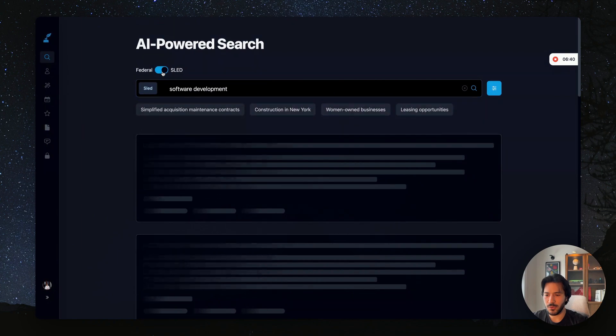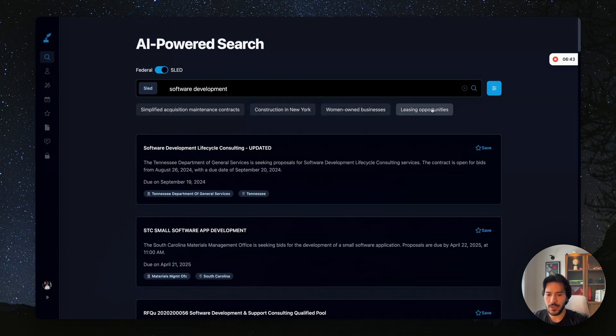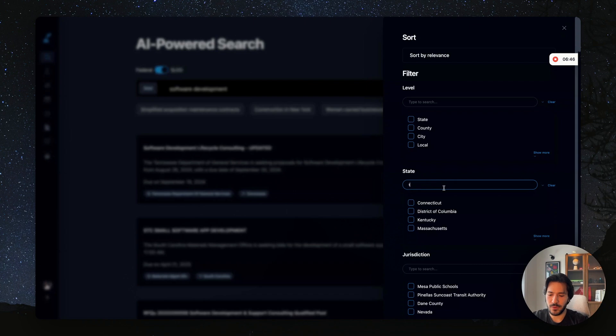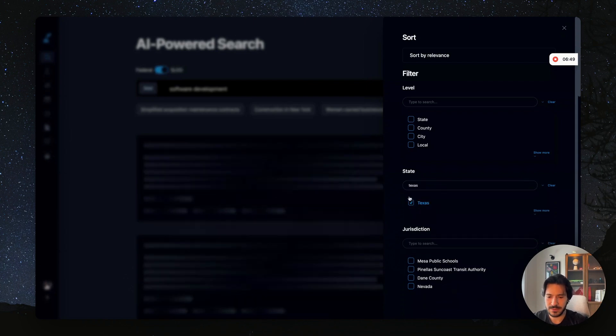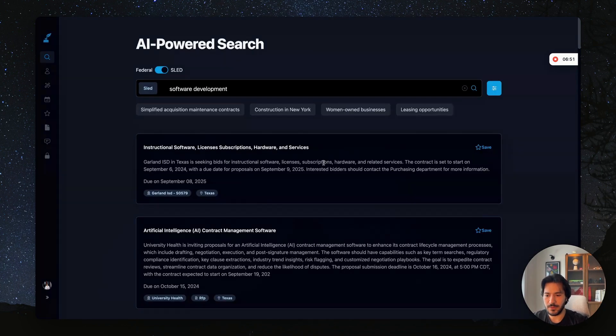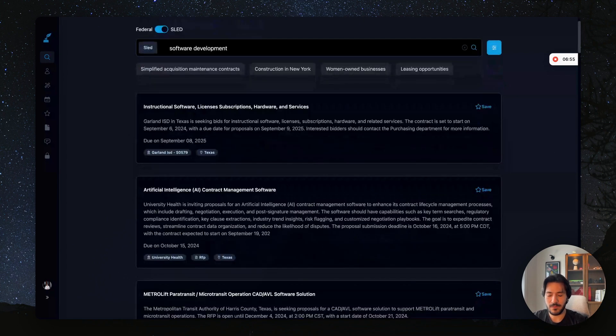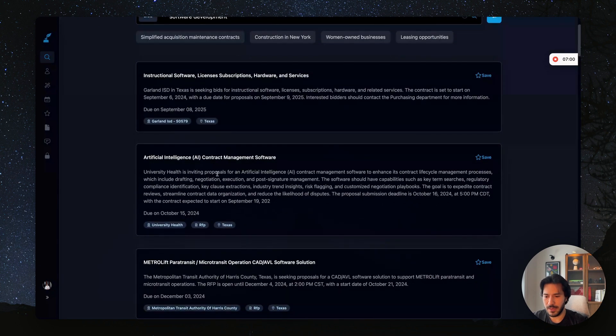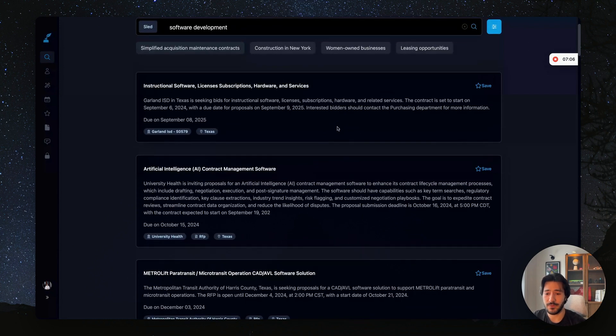Same thing you could do with state, local, and education level. What you can do here is filter by the state. So if you want to work specifically in Texas, you can come here and select Texas, and then you'll be able to see software development government contract opportunities in the state of Texas. It covers all the municipalities and all the state, the local, and the education for Texas. If you want just the state, you can filter by that as well. But let's say we found this one to be an interesting government contract.